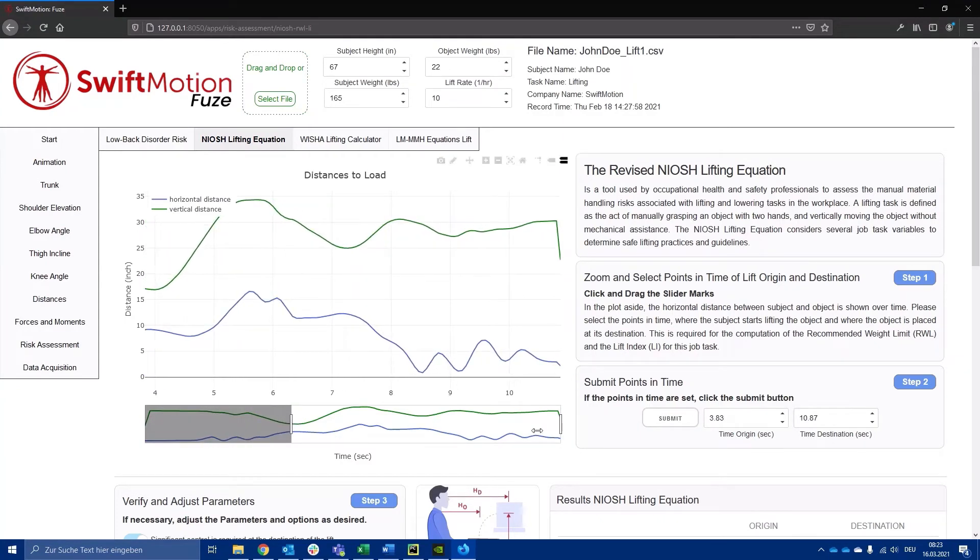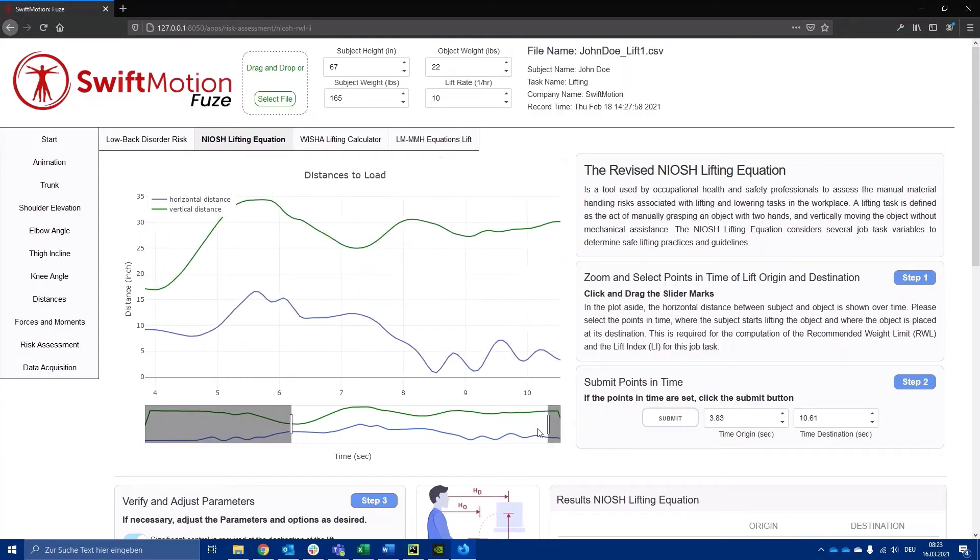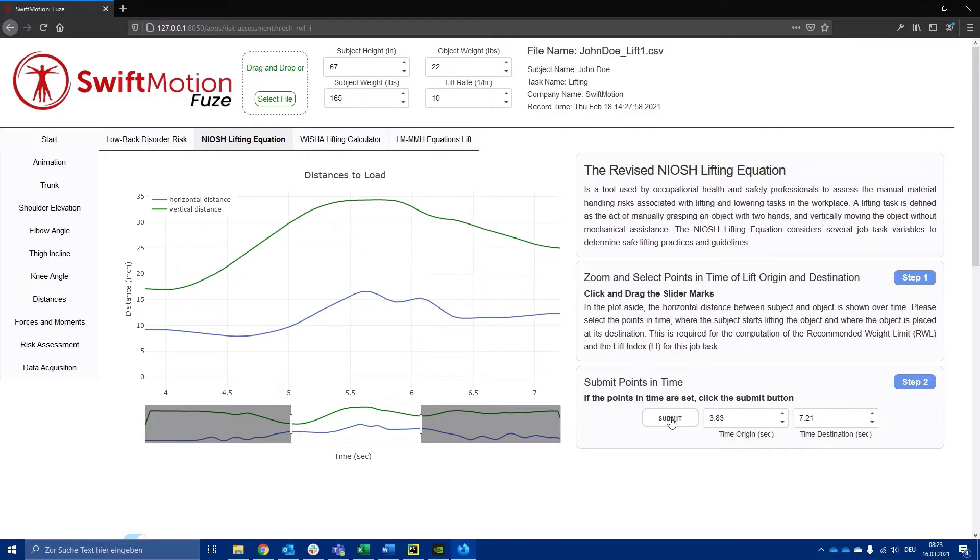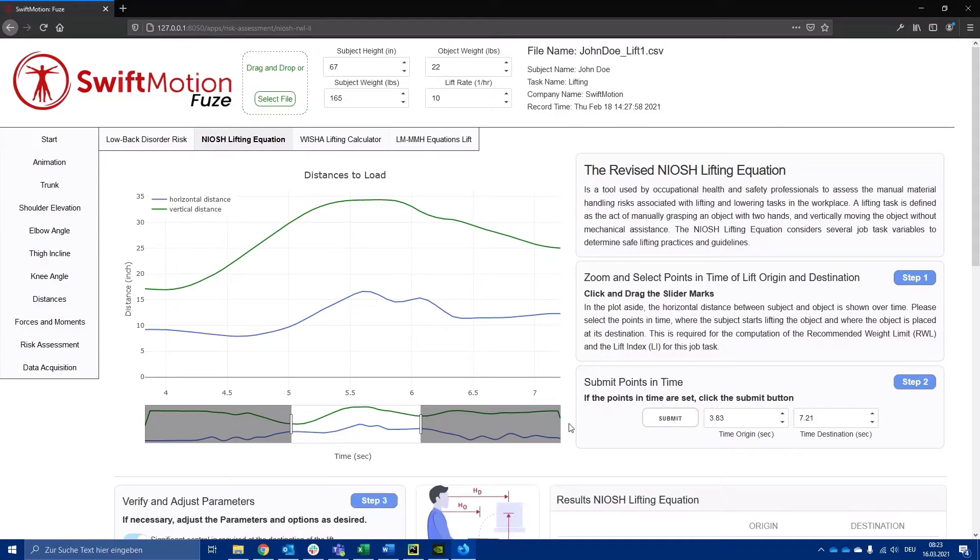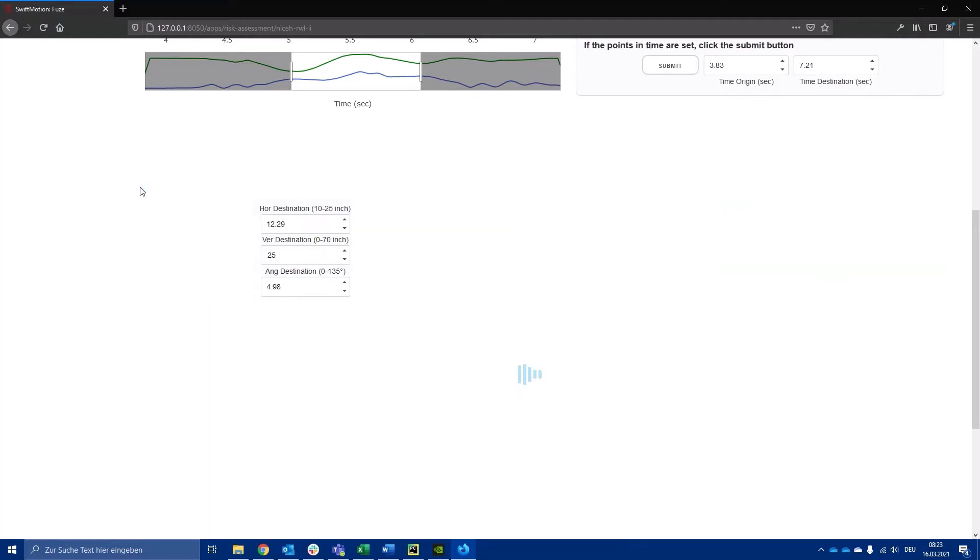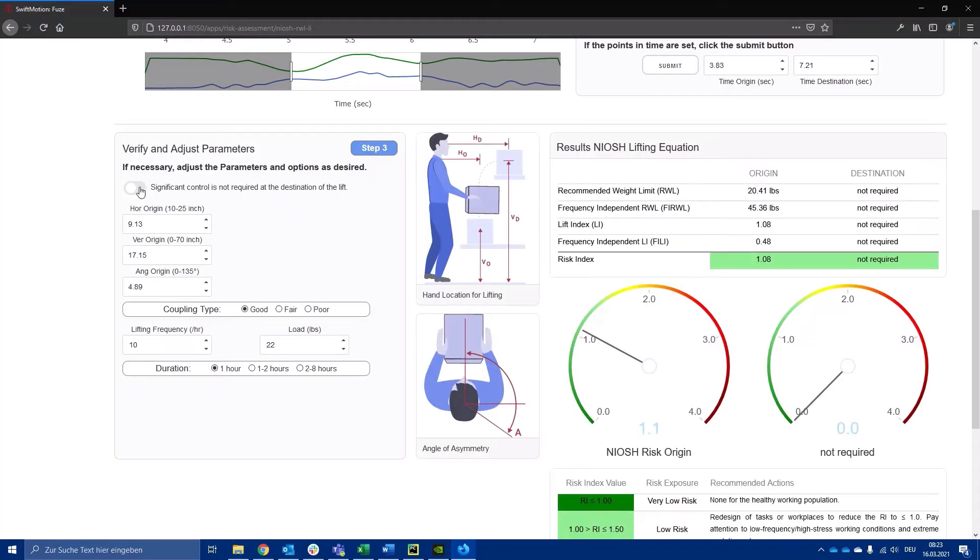In the FUZE system dashboard, the required measured values for a particular lifting and lowering task are automatically calculated by selecting the points in time when the subject starts lifting the object and when it's placed at its destination.